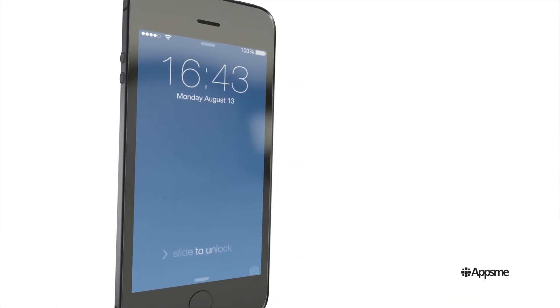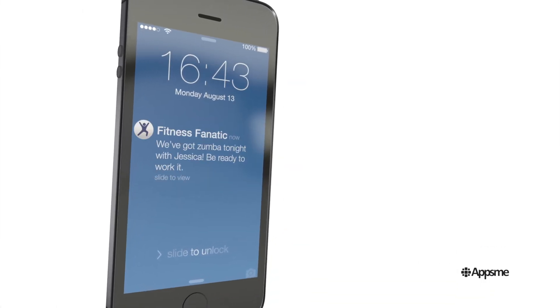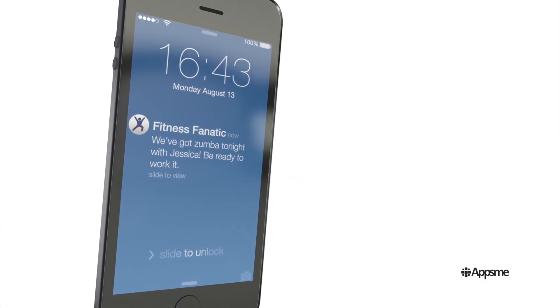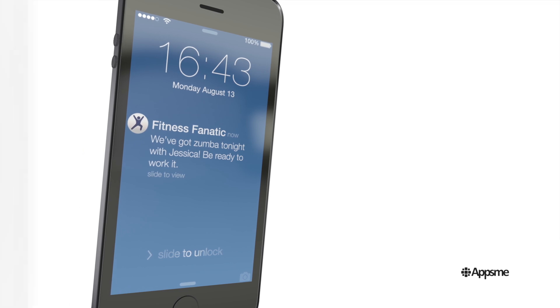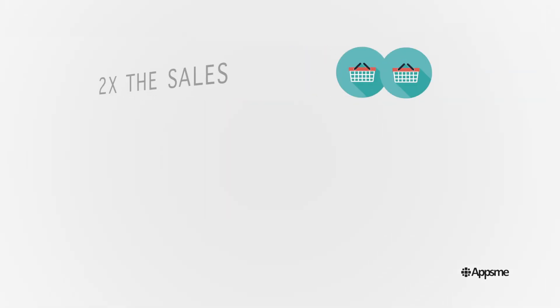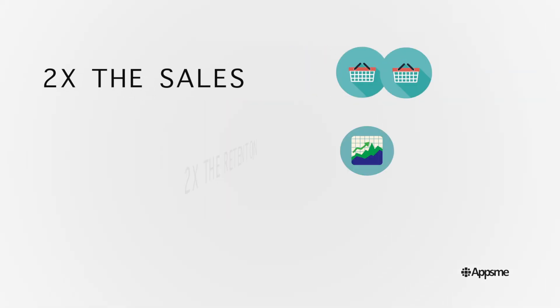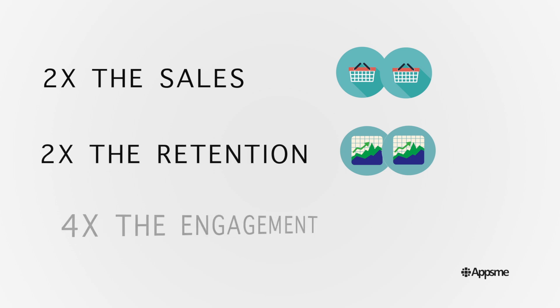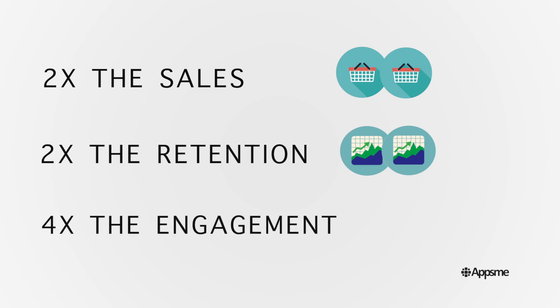You can send anything. Real-time deals, events and promotions, all sent directly to your customers in an instant. Push notifications are proven to have great results. Double the sales. Double the retention. Four times the engagement.